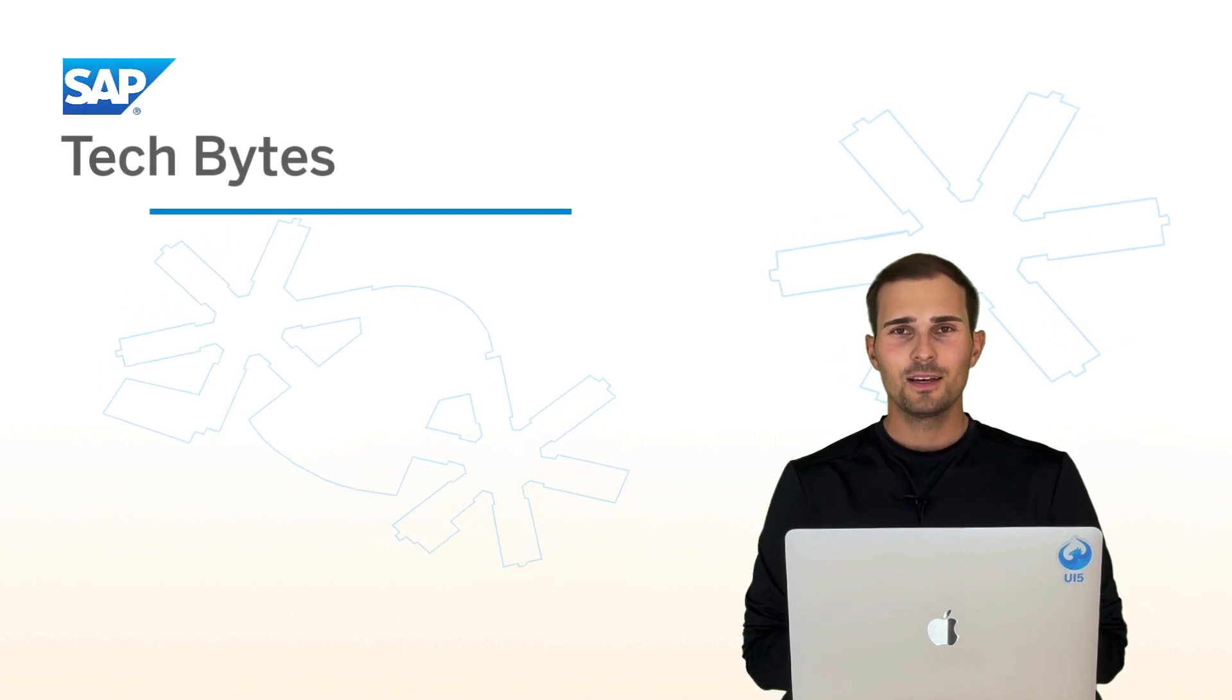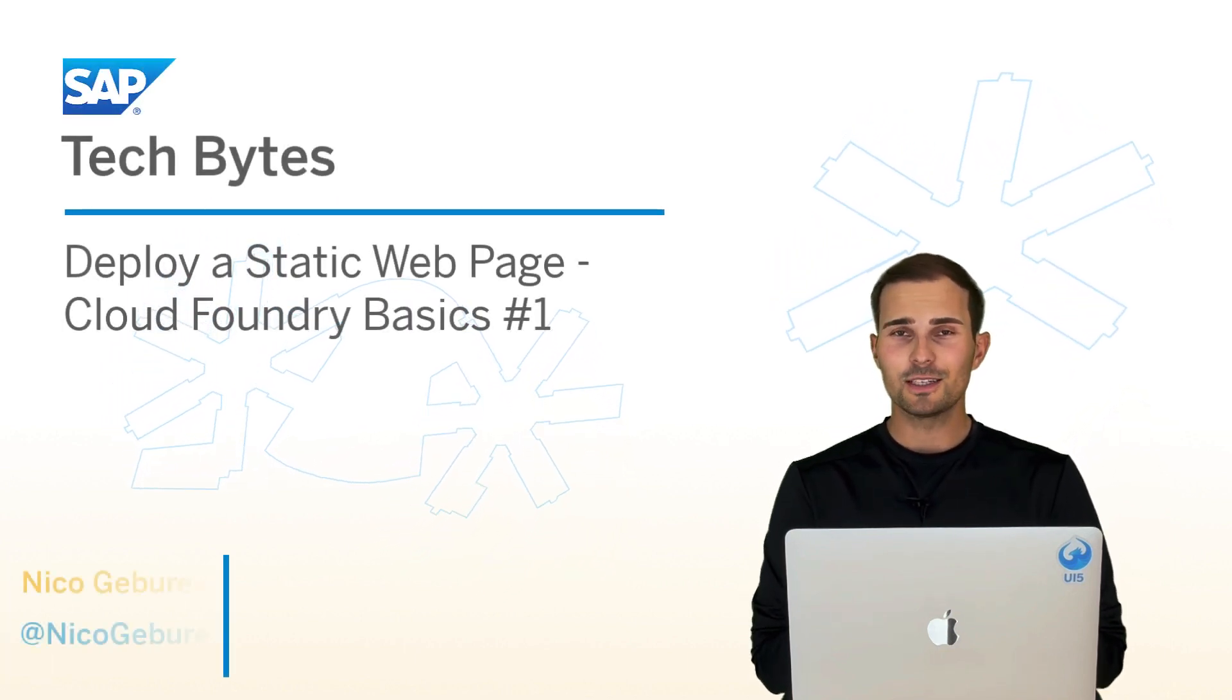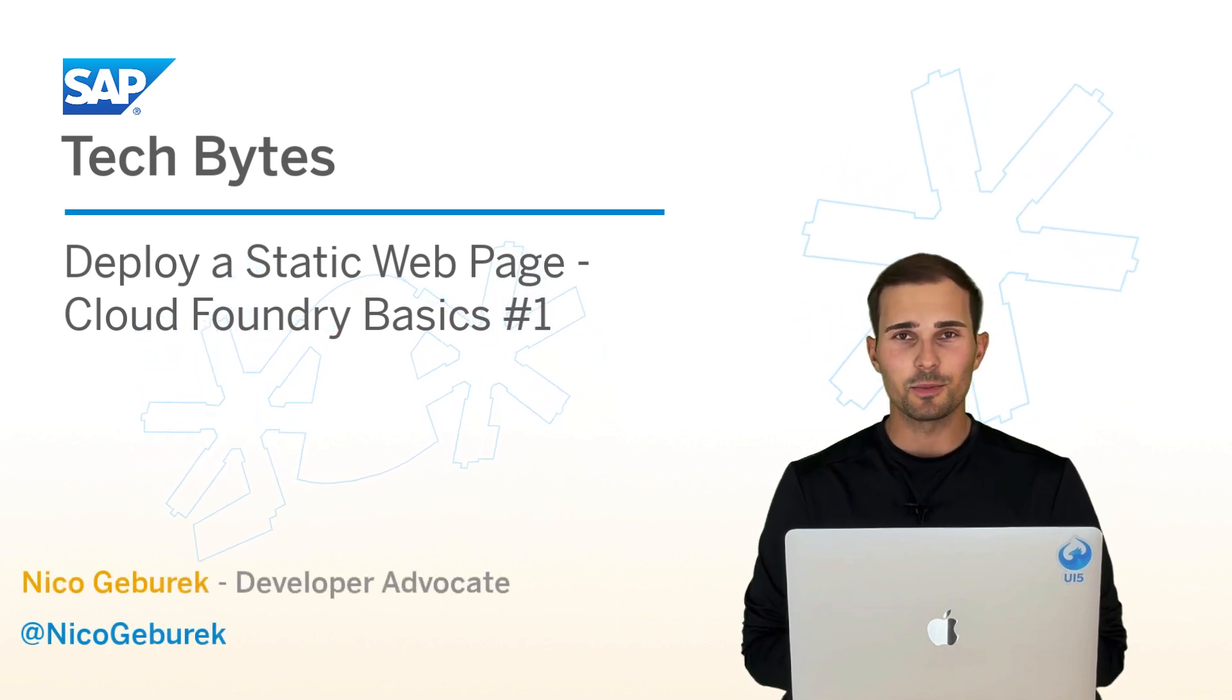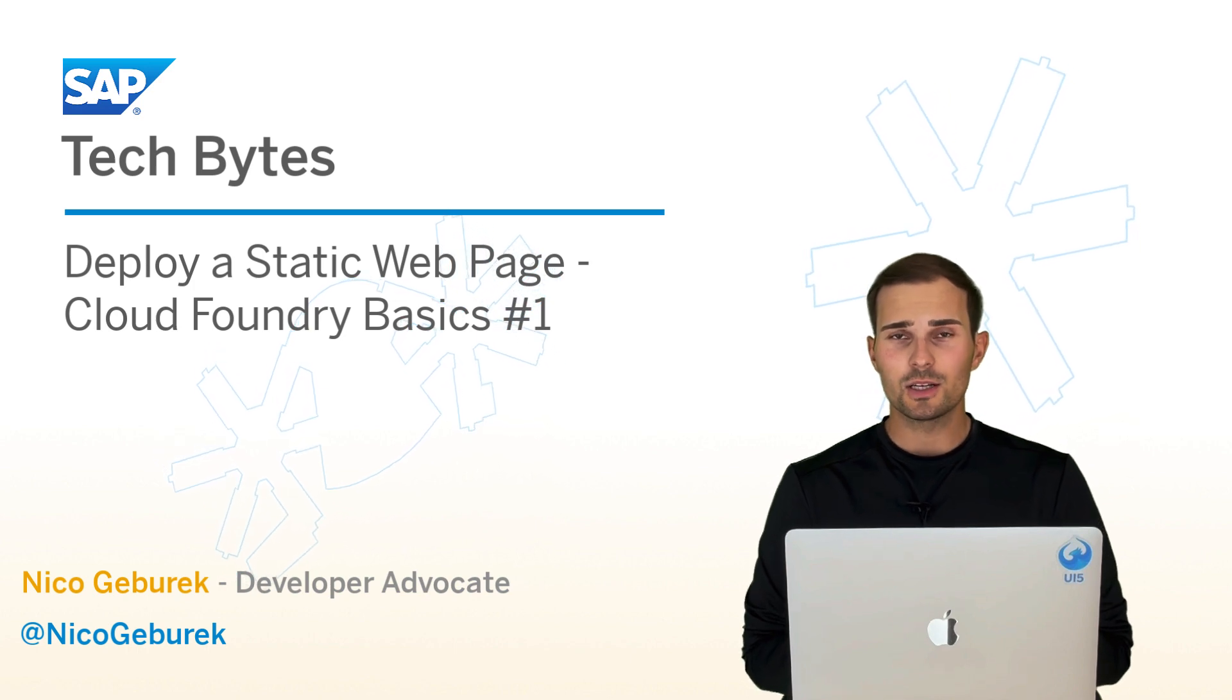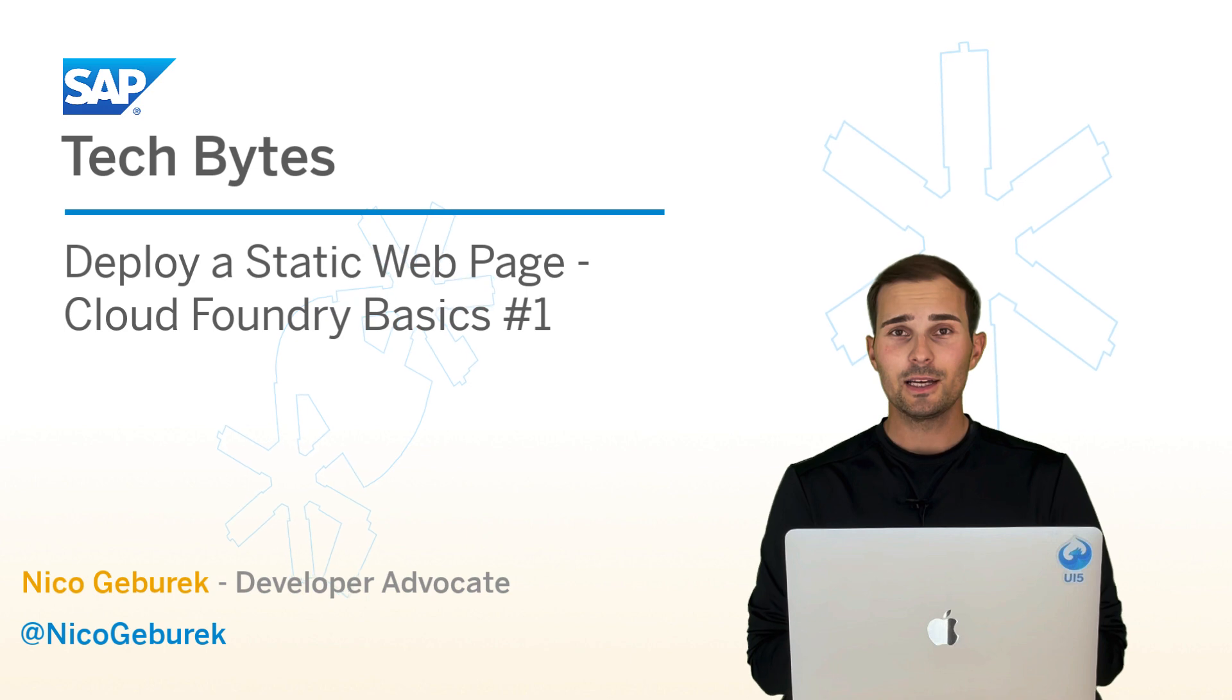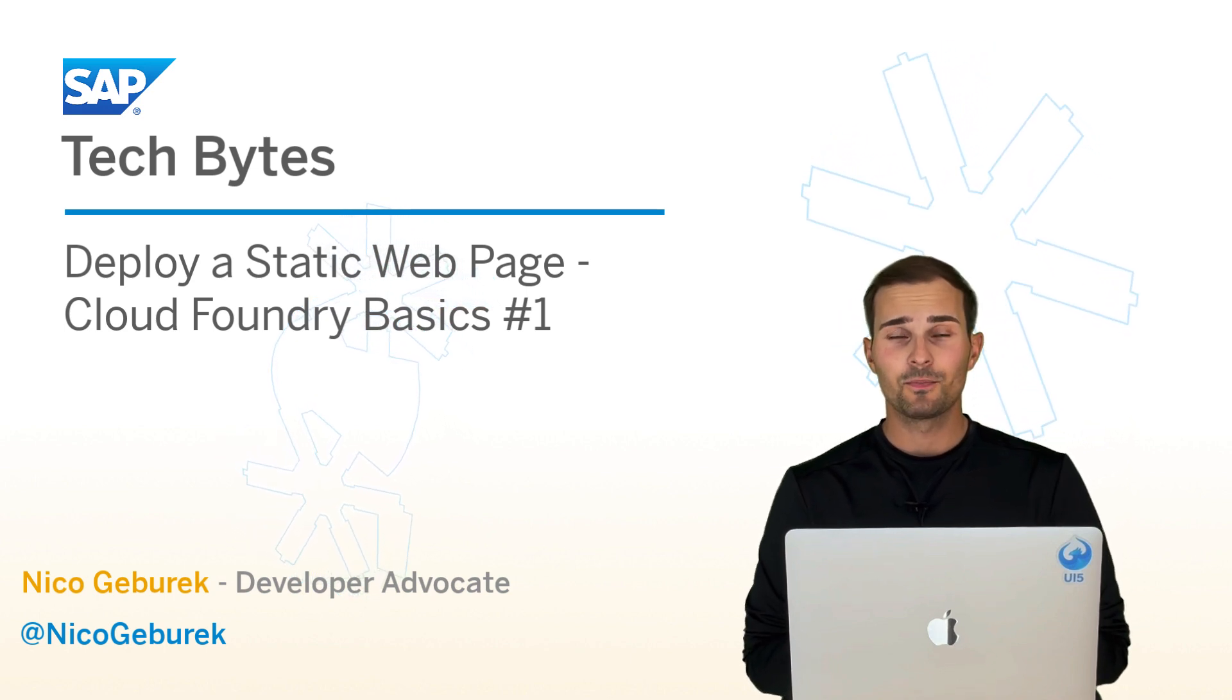Hi everyone. There are a lot of complex and powerful scenarios you can build in the SAP Business Technology Platform Cloud Foundry environment. But really the foundation of it all is knowing how to deploy a simple application.